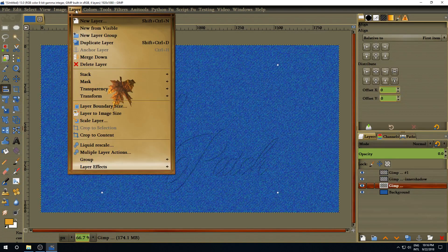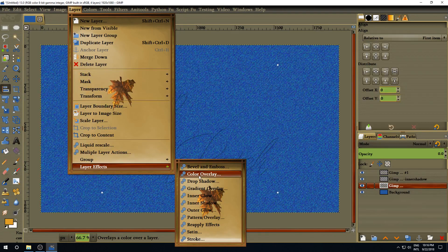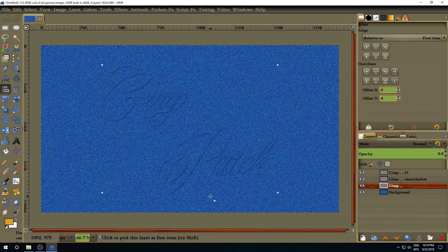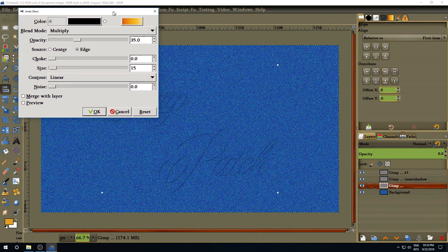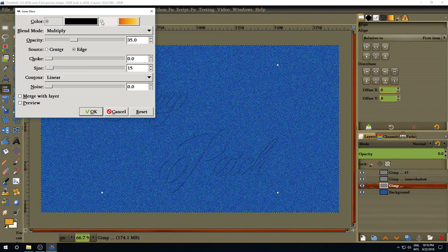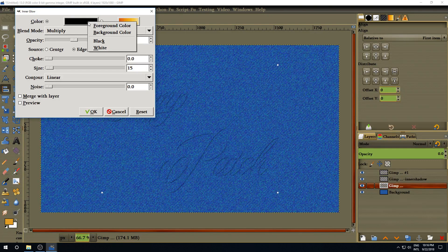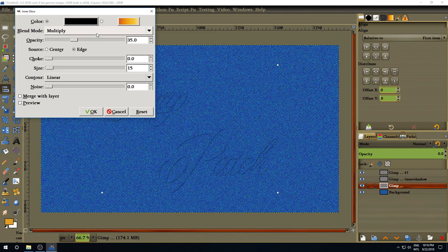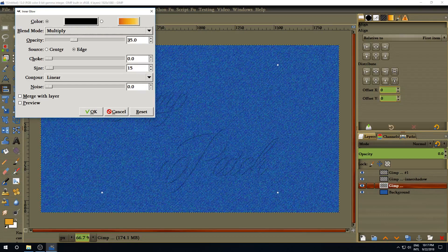Go to Layers again, Layer Effect, and this time select Inner Glow. Before you do anything, right-click on the color picker — if you left-click you'll get an error and the filter will disappear. Right-click and select black from the default black-white options. Change the blend mode to Multiply, set the opacity to 35, and the size to 15. Click OK.